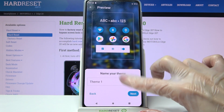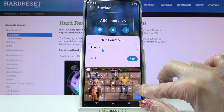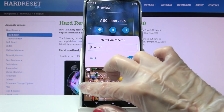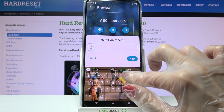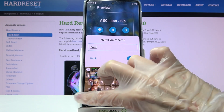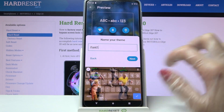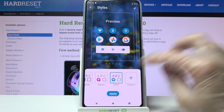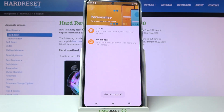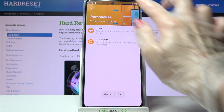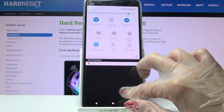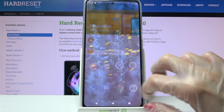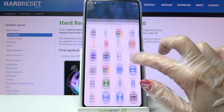Finally name your font — I will go with Font 1 — choose Next and tap Apply. So now as you can see, the style of my font has changed.